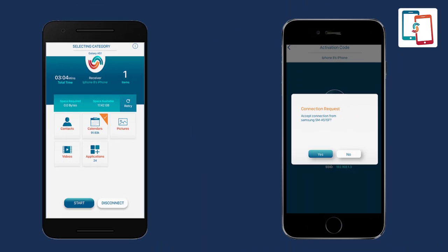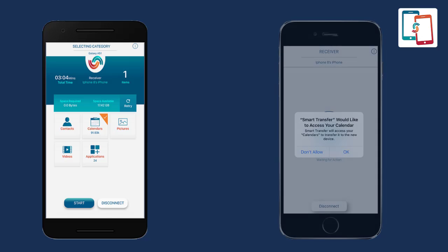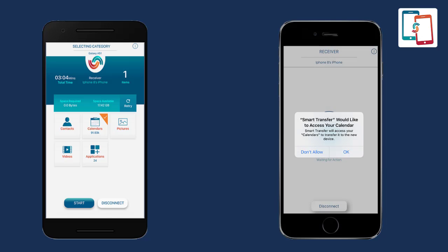Subsequently, the transfer process will begin. Before either device starts sending or receiving data, the receiver device will ask for permission to begin the transfer process. Allow the app to access contacts and pictures by clicking OK.